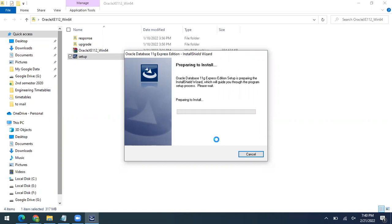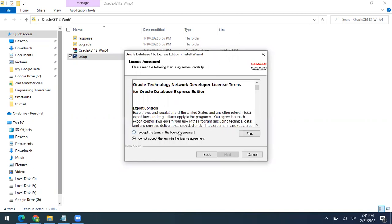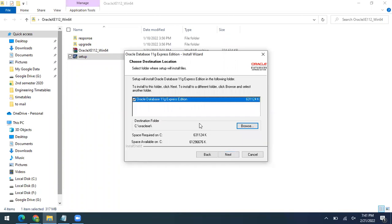Once it's decompressed and extracted on the local machine, it will ask you to start the setup. Just click Next. Now it's asking you to agree to the license agreement. You have to accept it — since it's a free version, there's no problem accepting the license.